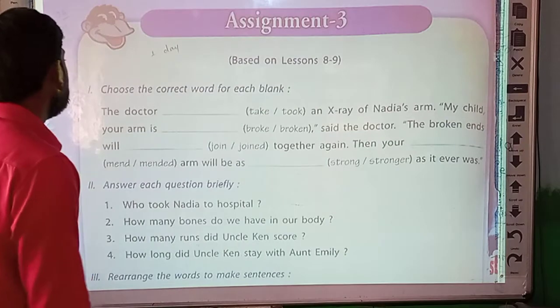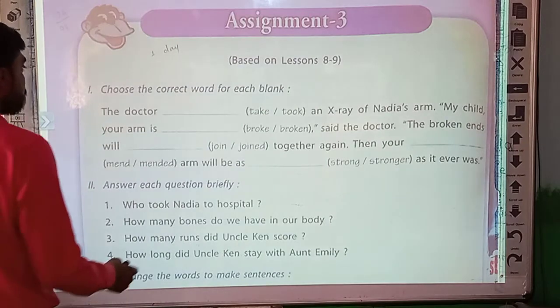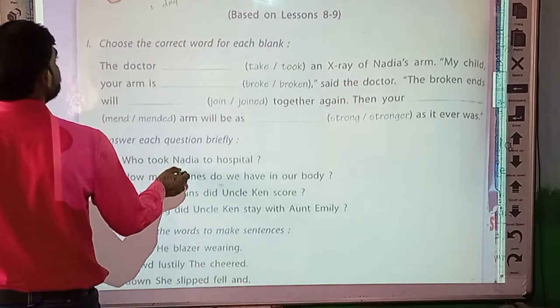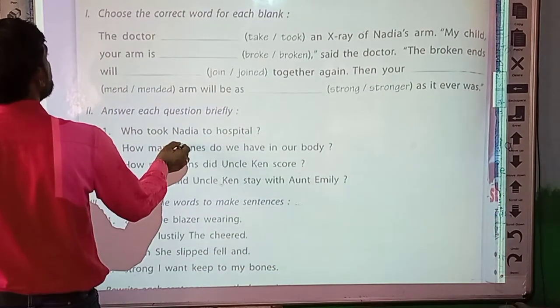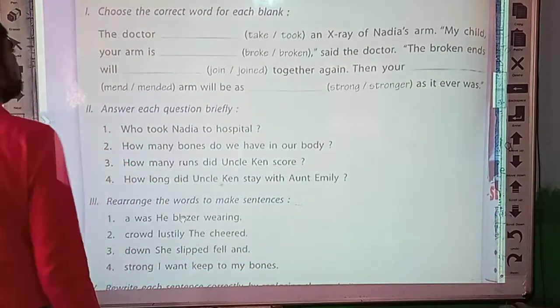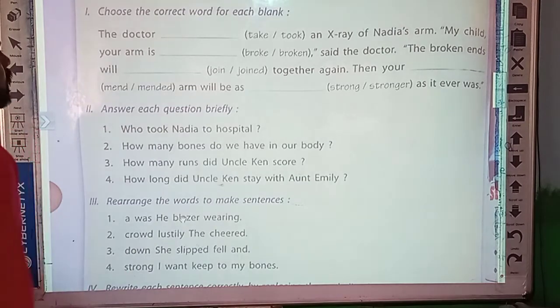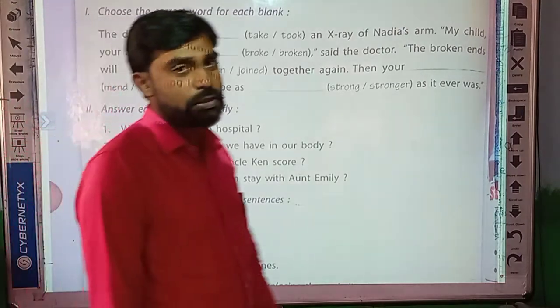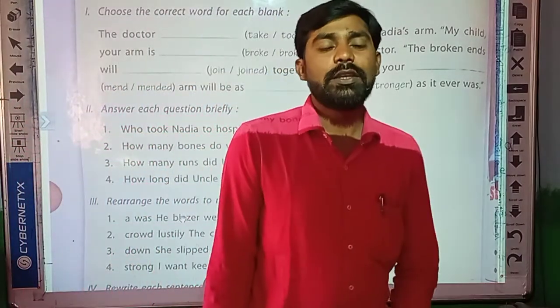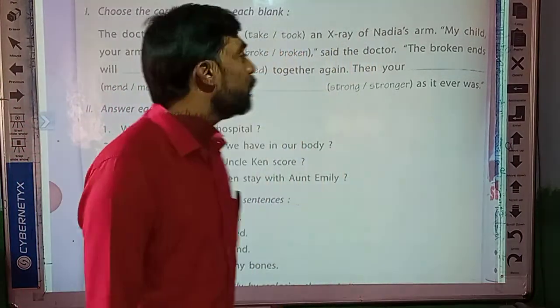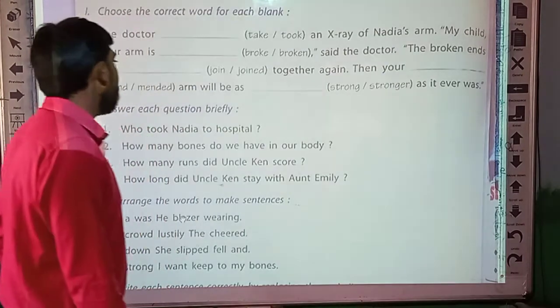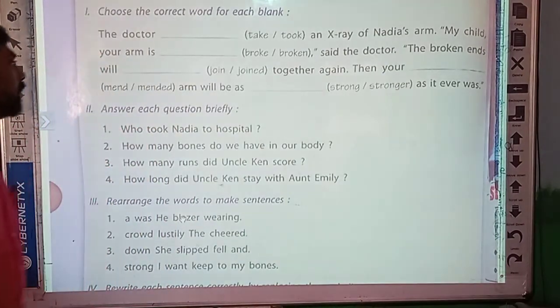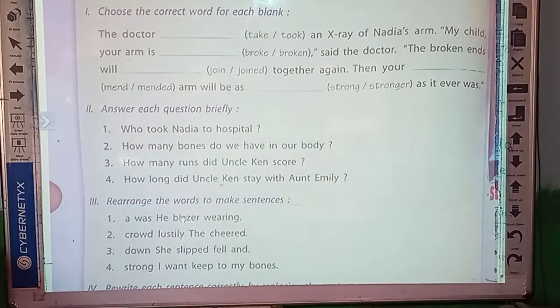So let's see what is given here. Choose the correct word for each blank — this is your first question. We have to fill these blanks and complete this paragraph.